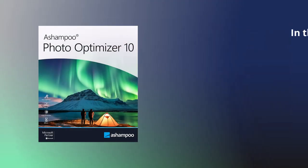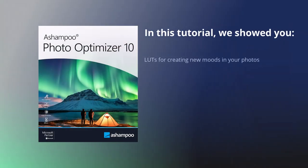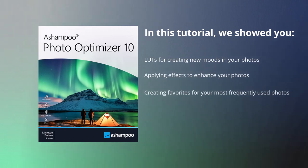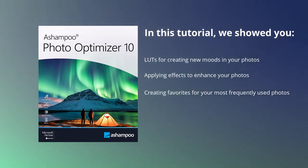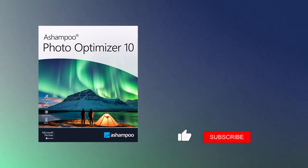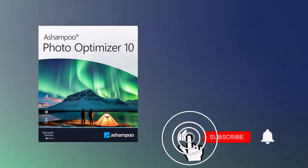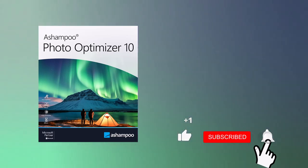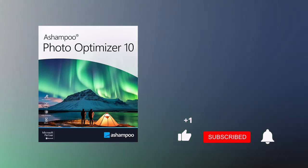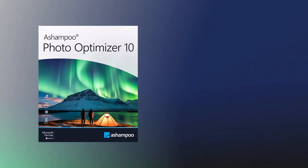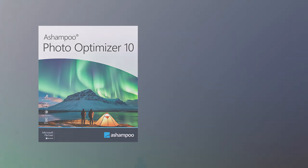That's it for today's video. Make sure to explore the lookup table feature to get a feel for this latest addition to Ashampoo Photo Optimizer 10. If you liked this video, give us a thumbs up and make sure to subscribe to our channel to get notified when we release new content. Thanks for watching and see you next time.